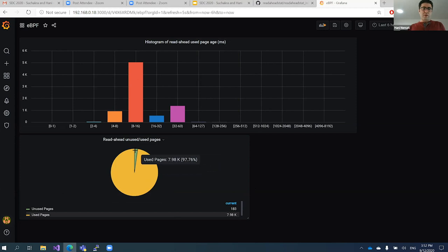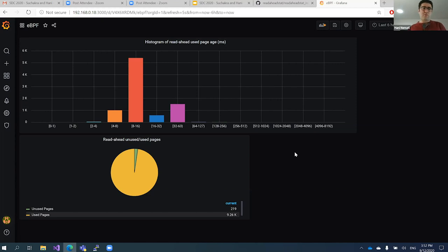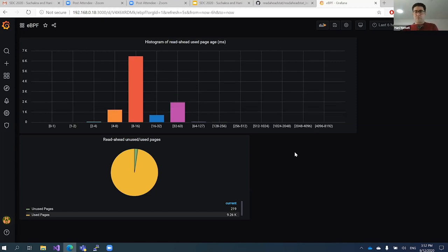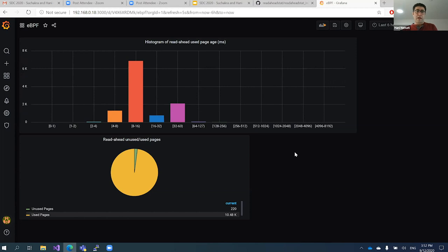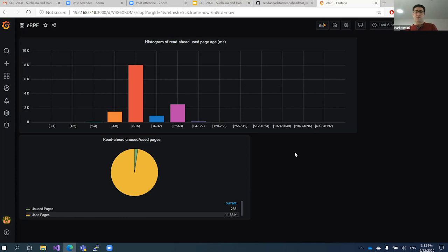It's reading sequentially, so it's fine. If the unused-page count was very high, it would mean the read-ahead buffer doesn't work very well. One thing to note: this tool adds some overhead to the system because for each memory access you have to run your BPF program. Also, for SSDs, using read-ahead buffers may not be beneficial at all — because SSDs are so fast you don't need to buffer pages and fill memory for that.